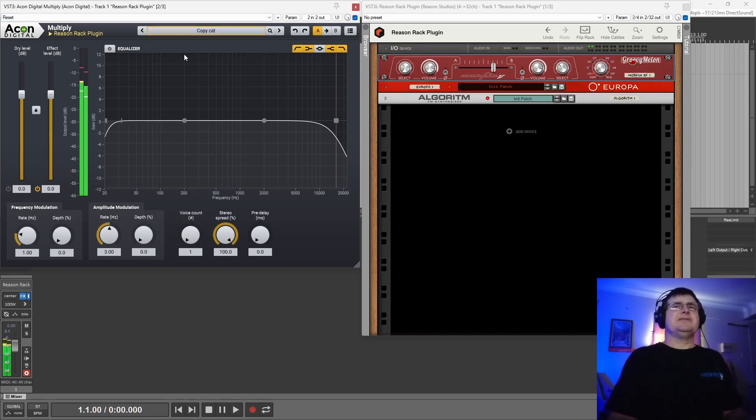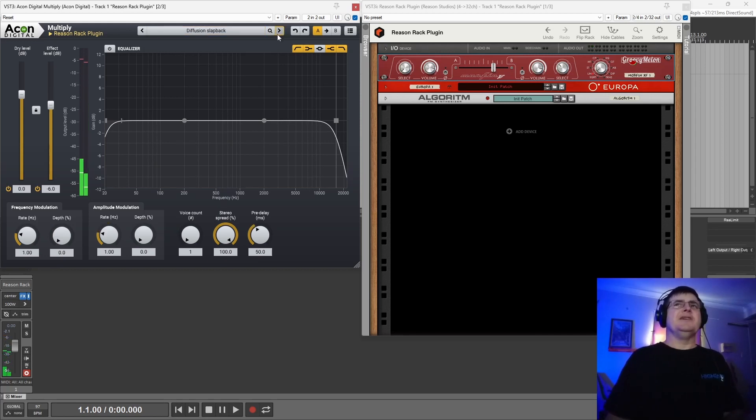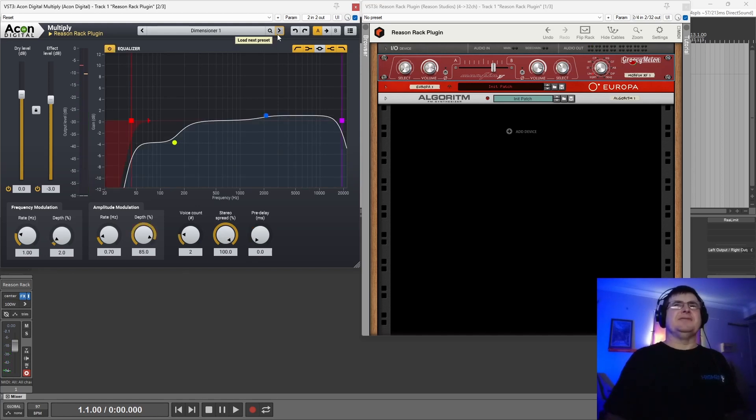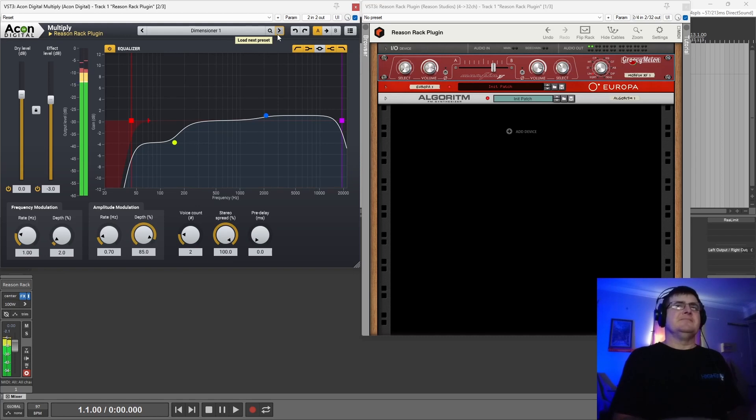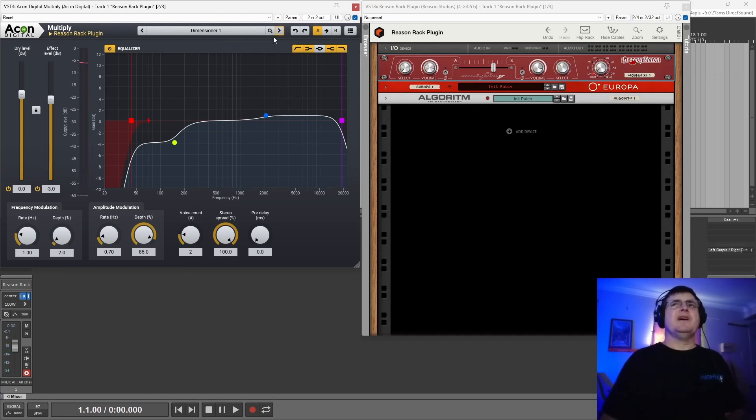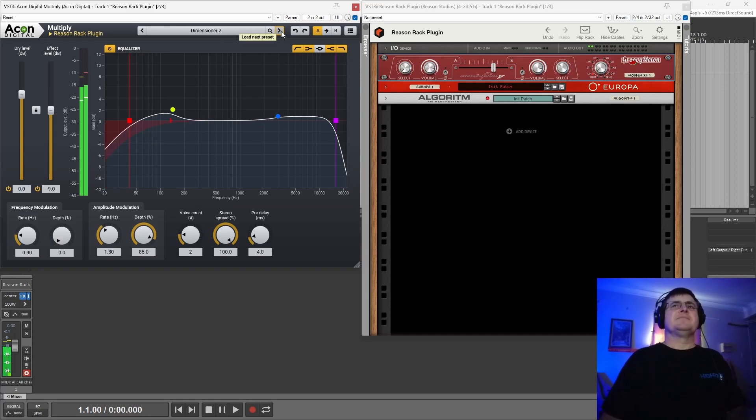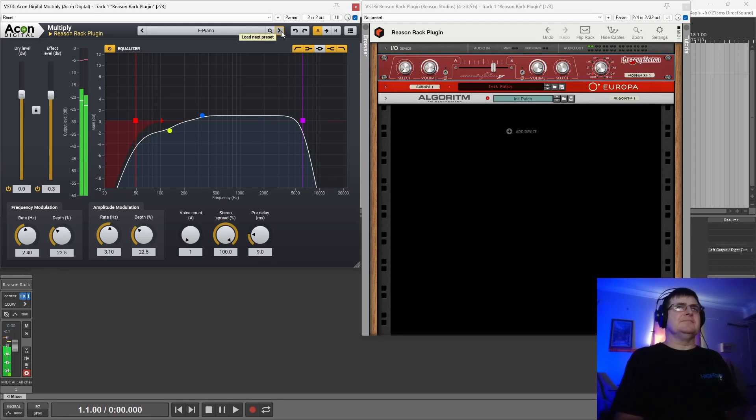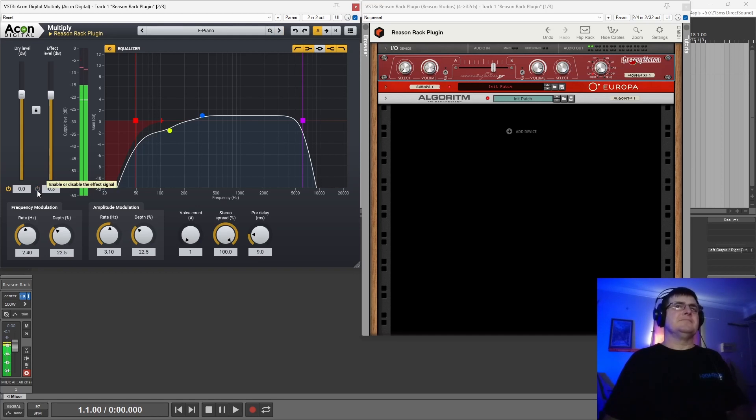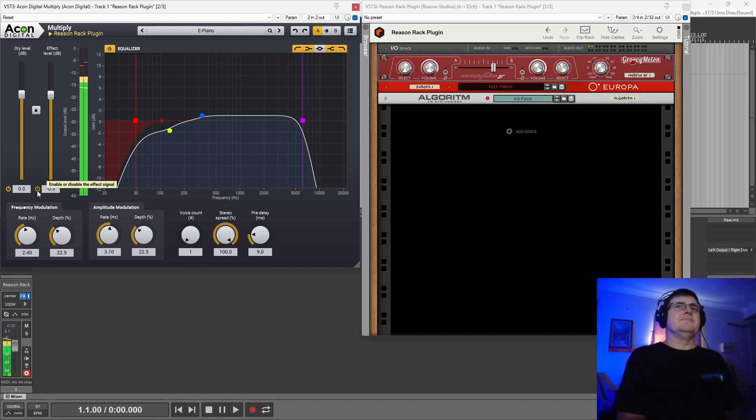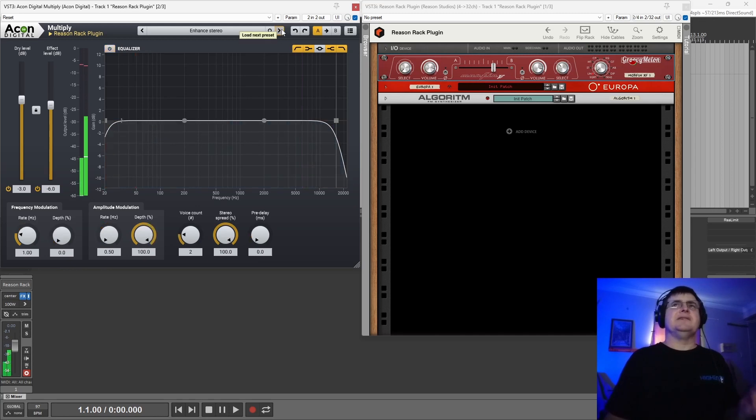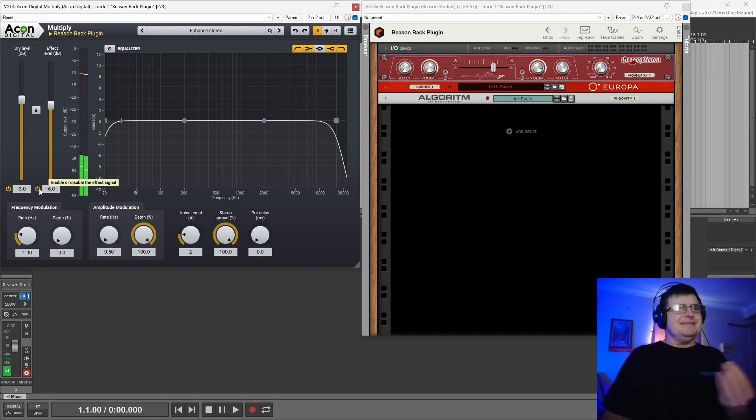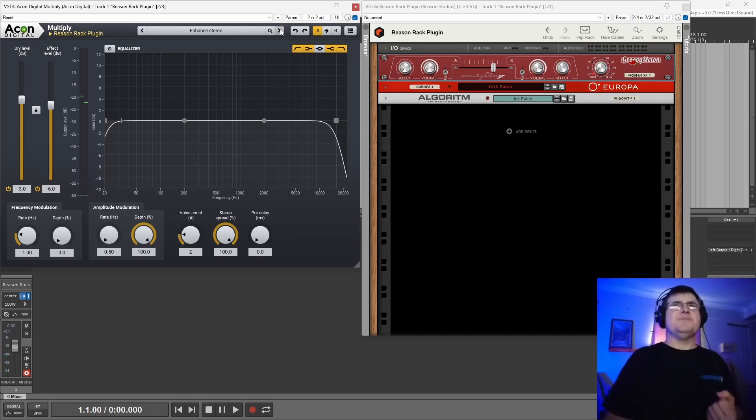So we run through some of the presets. Copycat being the vocal doubler sort of thing. A little sort of a reverb. Dimension also playing with stereo, what have you. Same sort of thing. So adding a lot in a really nice kind of way. Bing! Somewhat transparent and a huge amount of stereo.